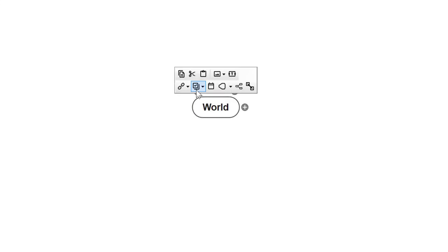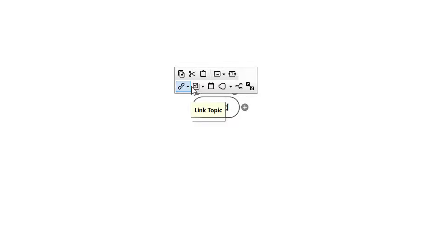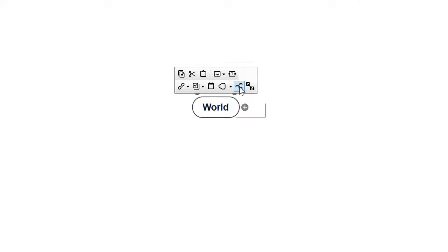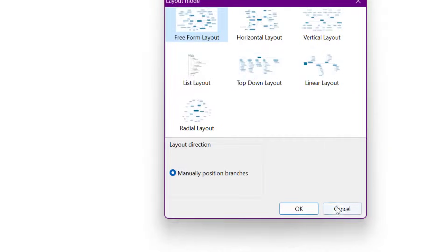If I tap on 'World', we've got three little dots — these are called element tools. I'll zoom in: you can link websites and attachments from your computer or Mac, add topic checkboxes to tick things off when done, set dates, and add branch borders — a color border around your ideas as you expand on them to keep focus. You can also choose different layouts.